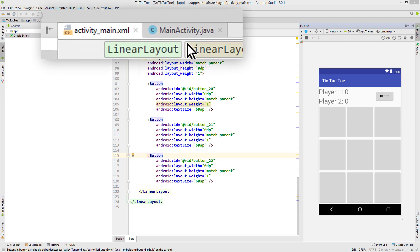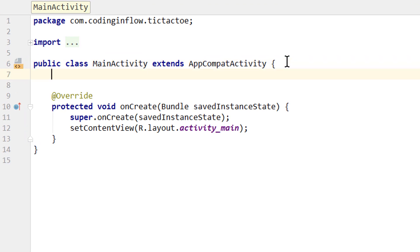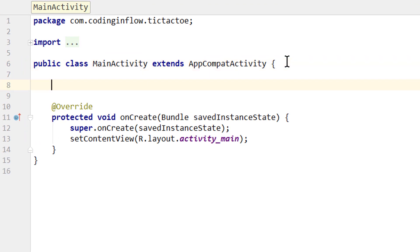Now let's switch over to our MainActivity.java file. At the top of our MainActivity, we are going to create some member variables.